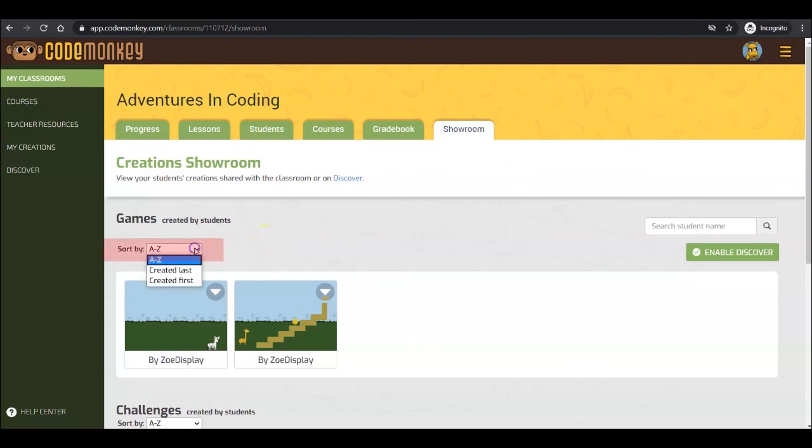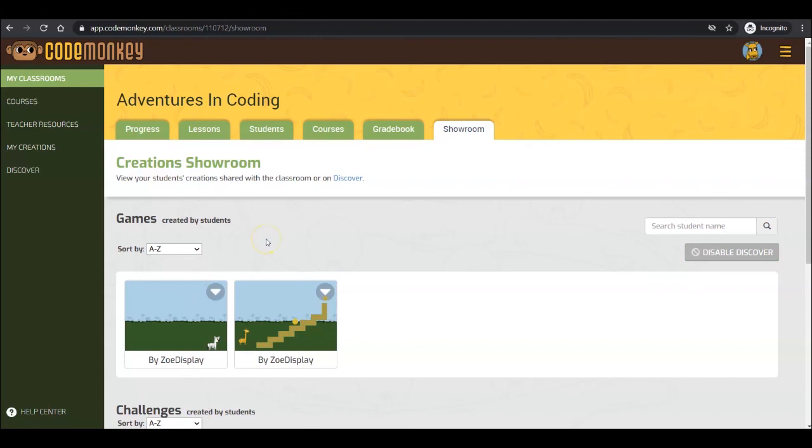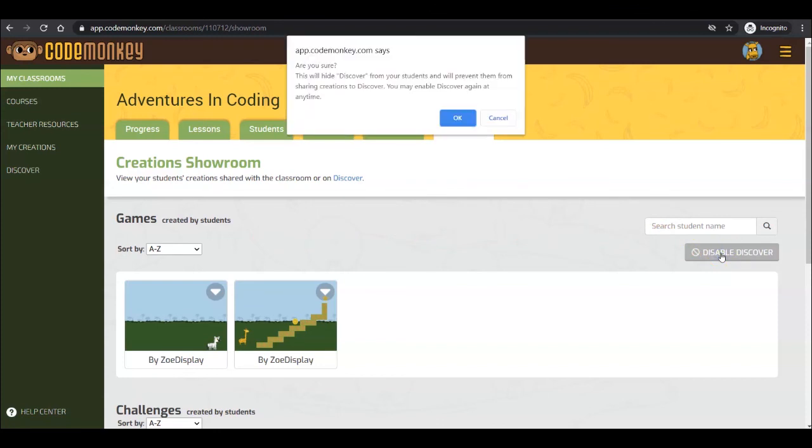You can sort the list by name, most recent, or oldest submission. Remember the Discover community displaying shared creations? Here you can choose to disable it for your classroom if you don't want them wandering around instead of doing their homework.